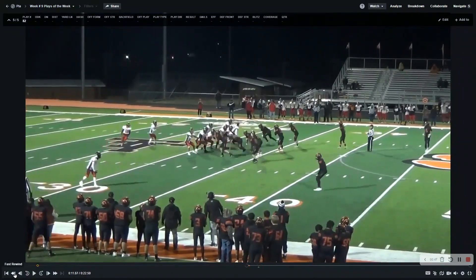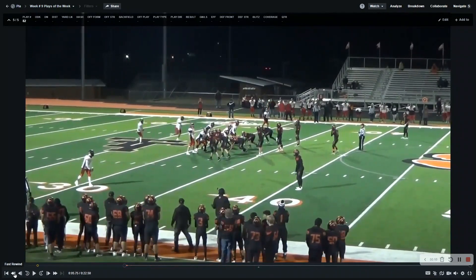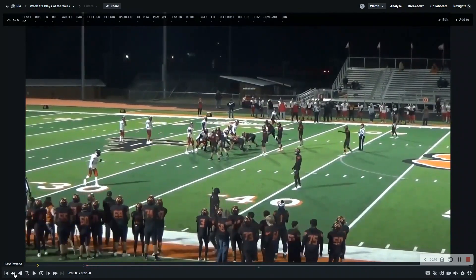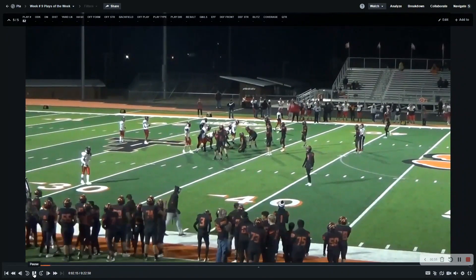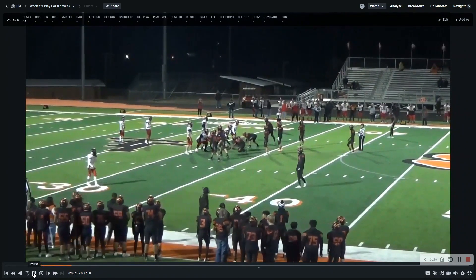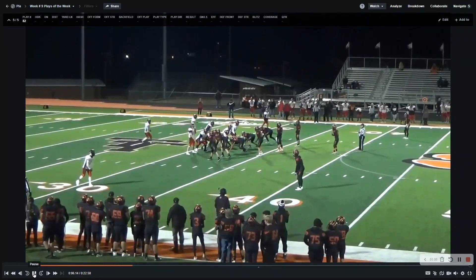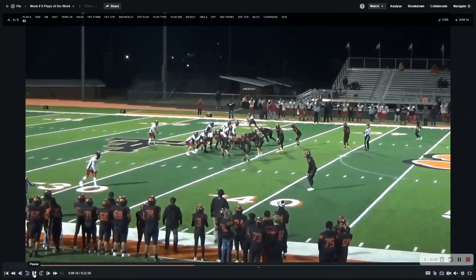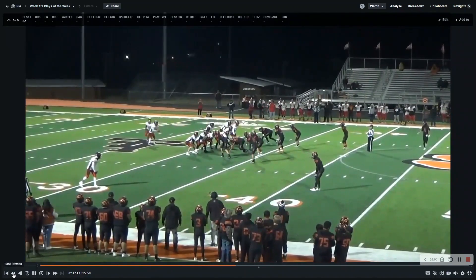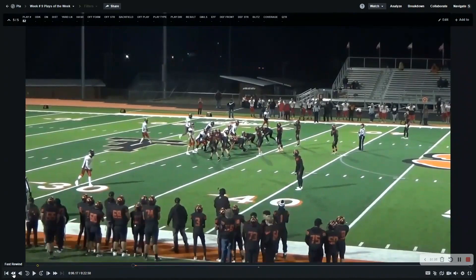We want to make sure that we're up on our rules on illegal motion. They all have to become set for at least one second — they've got to come set for a count, for a beat — long enough for everybody to be still for at least a discernible beat. And we can see right here this wing back comes up and then he sets as the other player goes in motion. So this is an illegal motion foul. We want to make sure we pick this up.